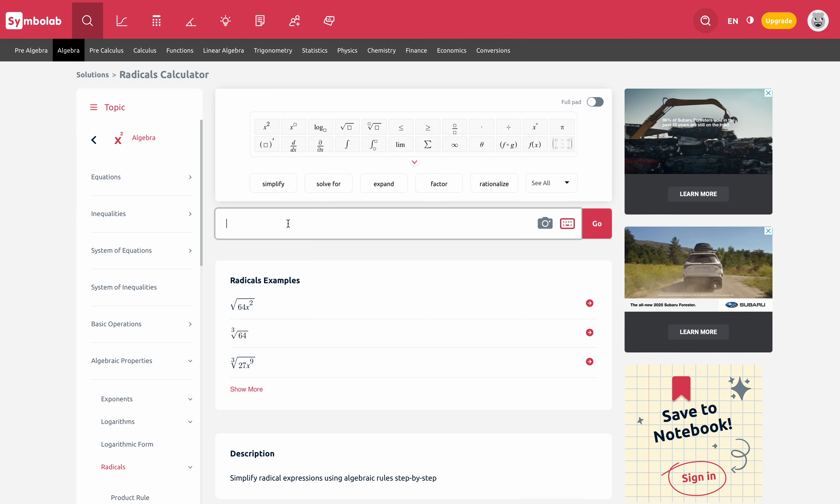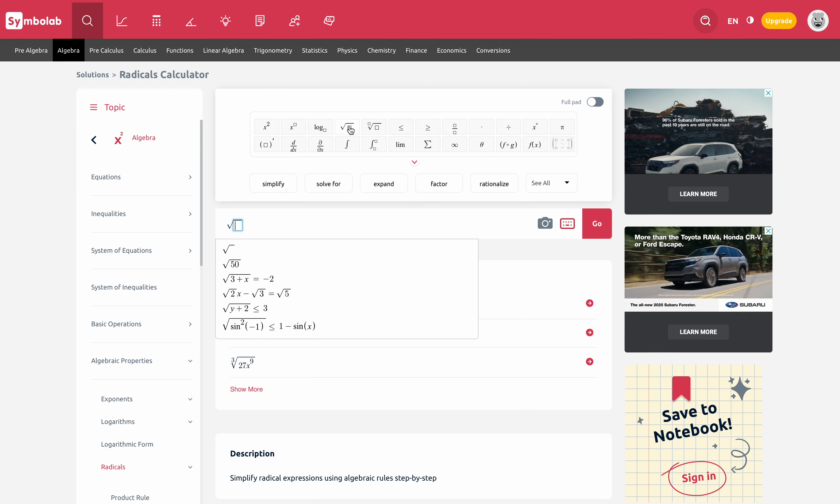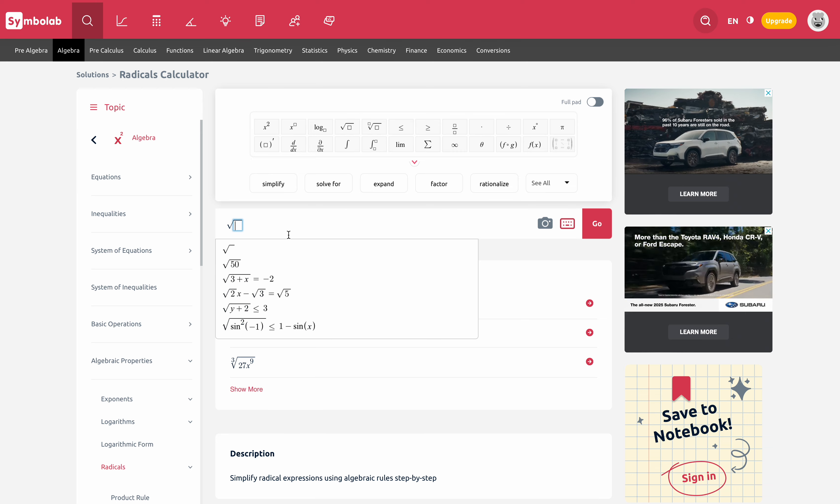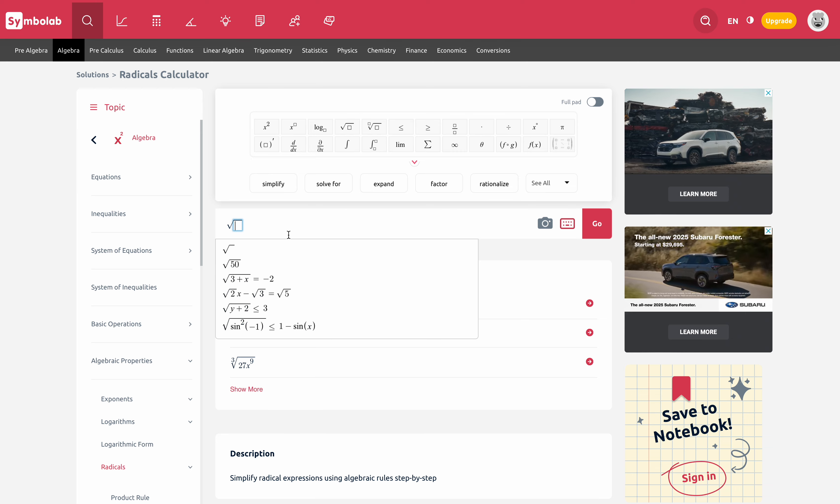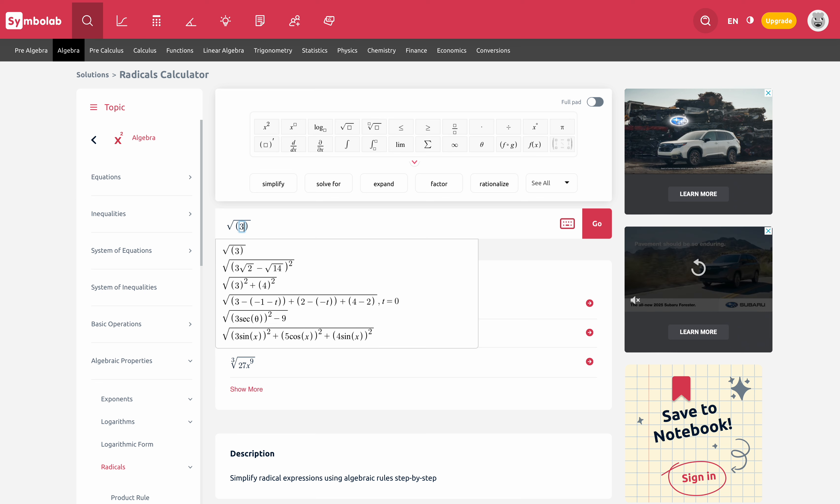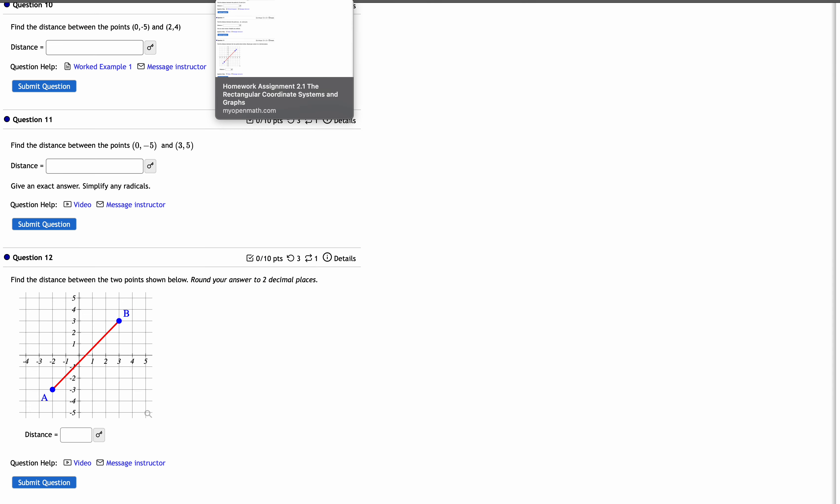So you go to where it says enter the problem and you hit the radical symbol. And then for the distance formula, we subtract the x's first. So that would be three minus one. I can't remember what the numbers were. So let me go check. Three minus zero.